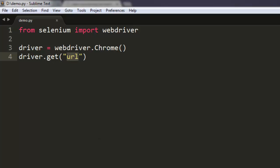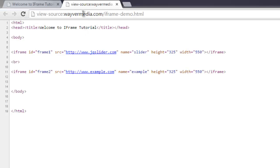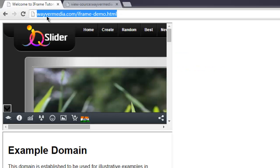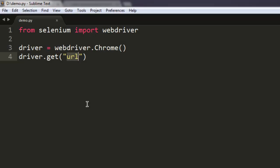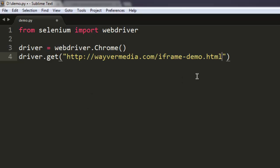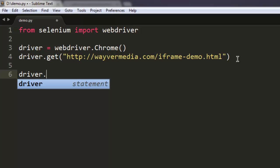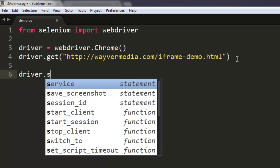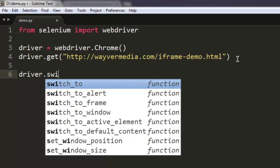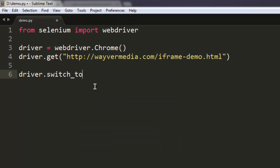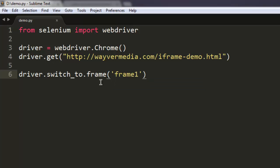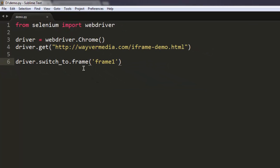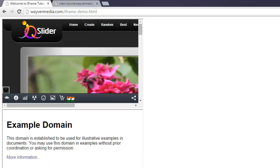I'm going to use this website and paste the code. After that, all you have to do is use driver dot switch underscore to dot frame and then the ID of your frame as frame 1. That's all.